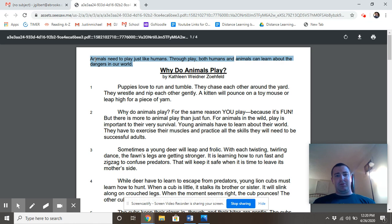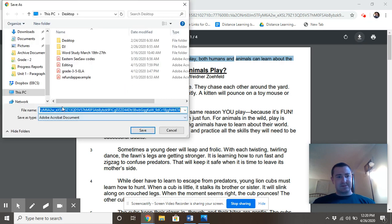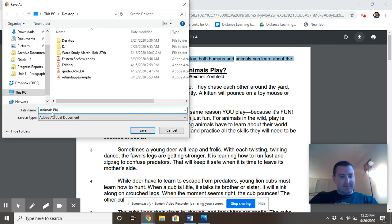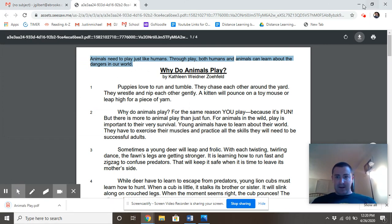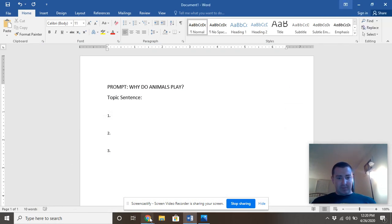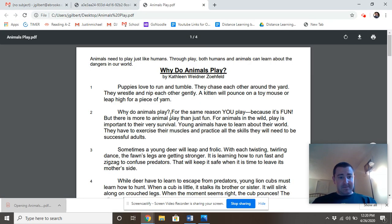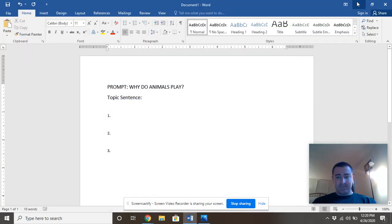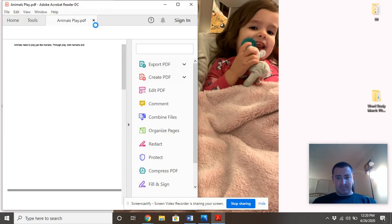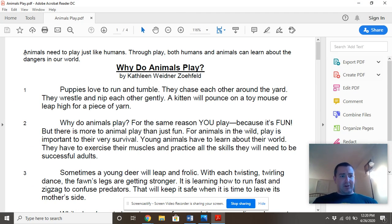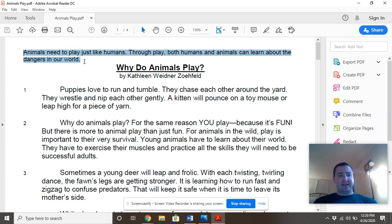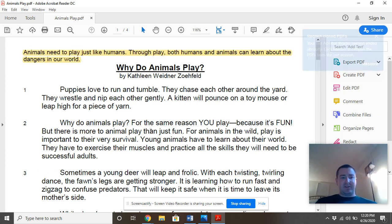I think this is something I probably want to put into my writing. Through play, both animals and humans can learn about the dangers of the world. I kind of like that bit — I might want to highlight that because I might want that in my topic sentence. Let's go ahead and start with paragraph one.